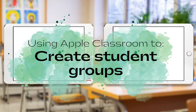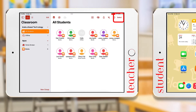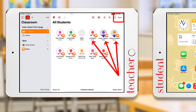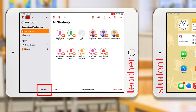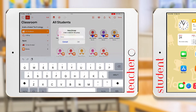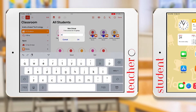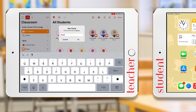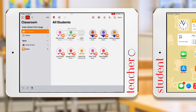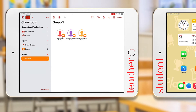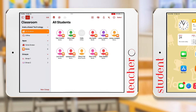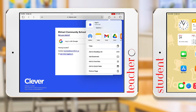We can also quickly create groups in Apple Classroom to help differentiate classwork. Push the Select button in the top menu bar, then select the students you want in a group. Push New Group in the bottom left corner and name your group. These groups will now appear in the left-hand menu and under AirDrop when attempting to share with students.